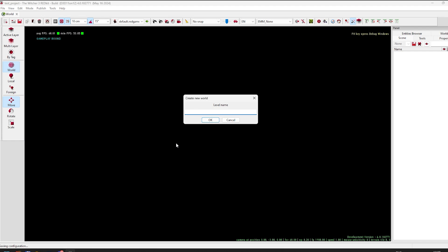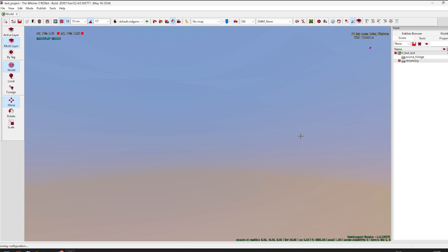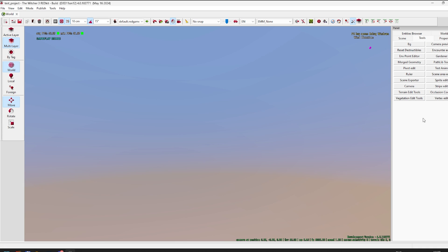As a zero-level modder, I used nothing but the provided tutorials — text tutorials you can find on the website I mentioned in one of my previous videos. First, what you need to do is create a new world, give it a name, and wait till it loads.